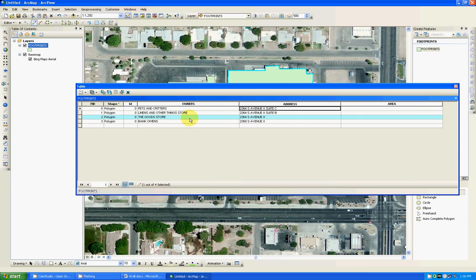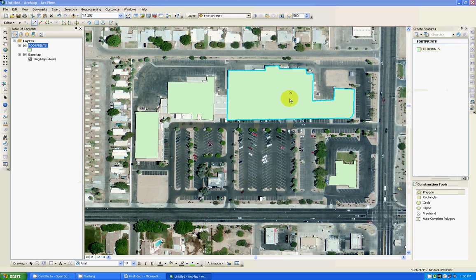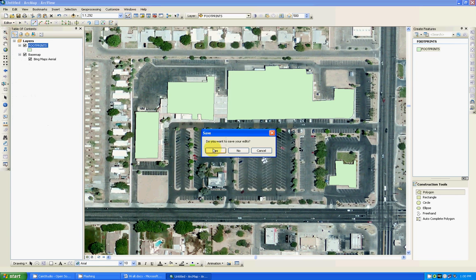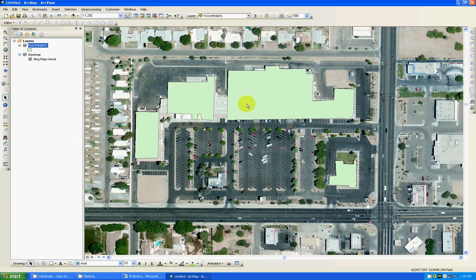Alright guys I have populated the table. So all I got to do now is save my editing by going up here into the editor, stop editing. Yes I want to save them. And I'm good to go now.